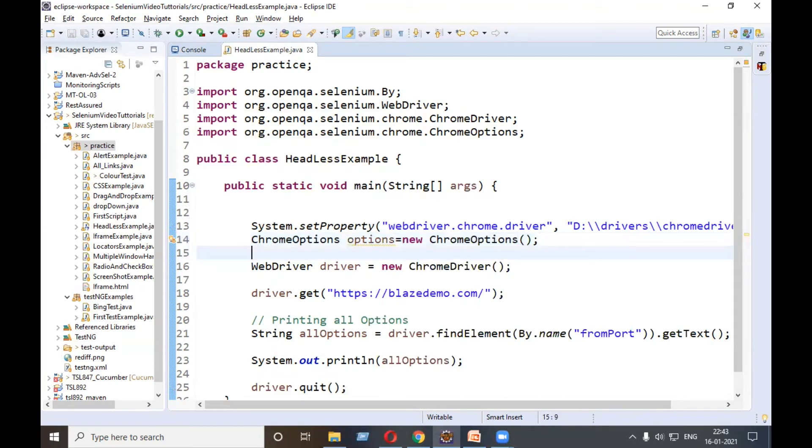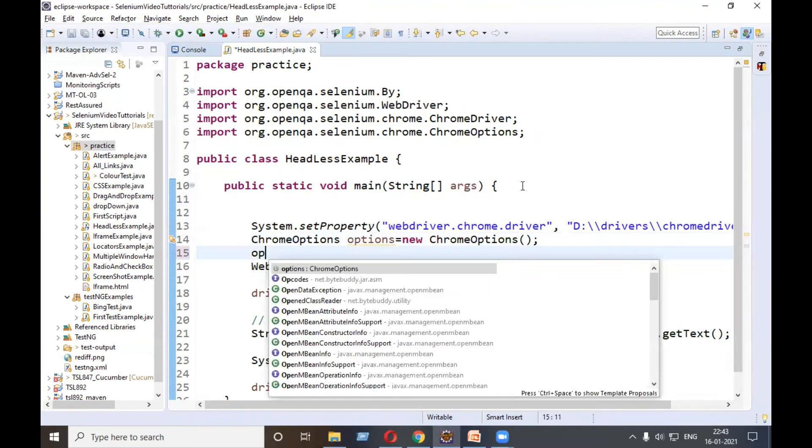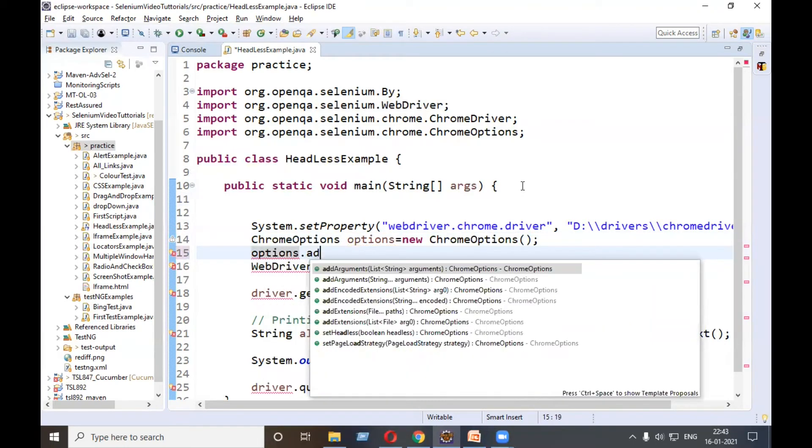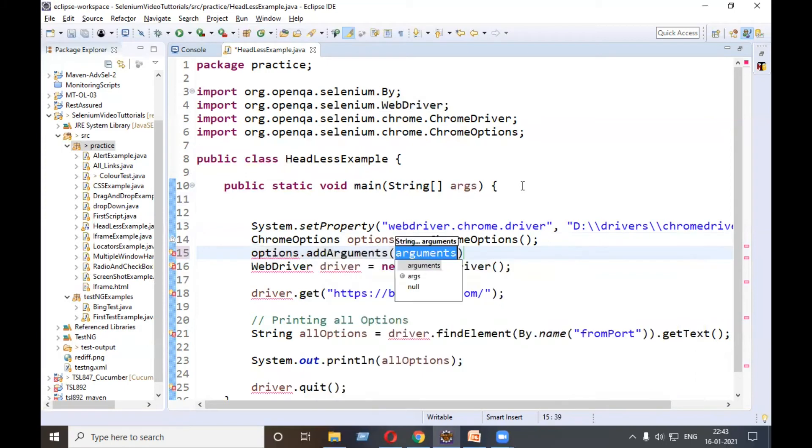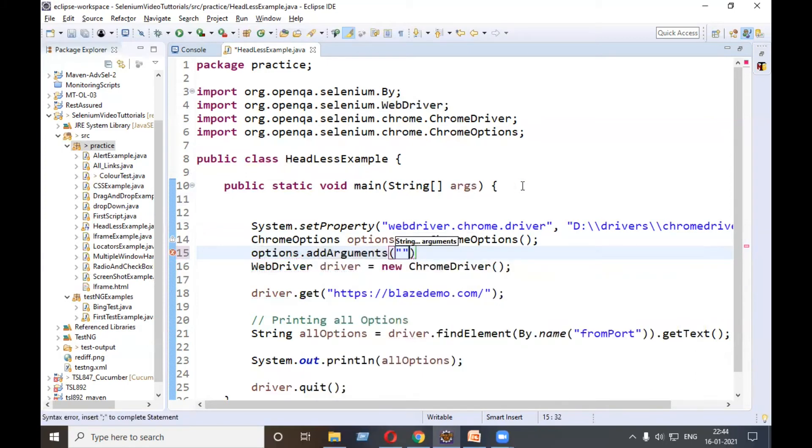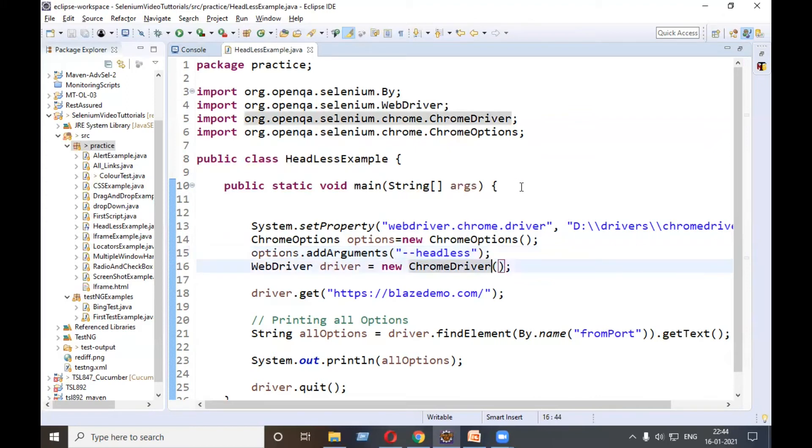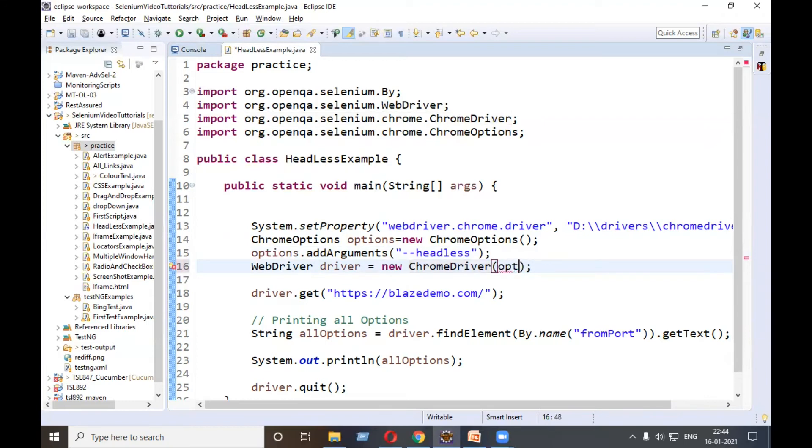Fine, and in this options we'll add argument. What is the argument that I will add? Hyphen hyphen headless. And this options I will pass into the parenthesis of ChromeDriver.